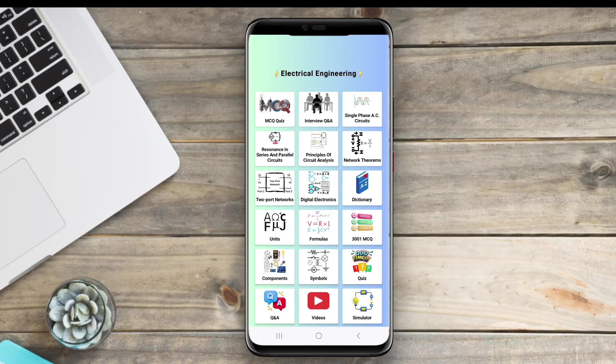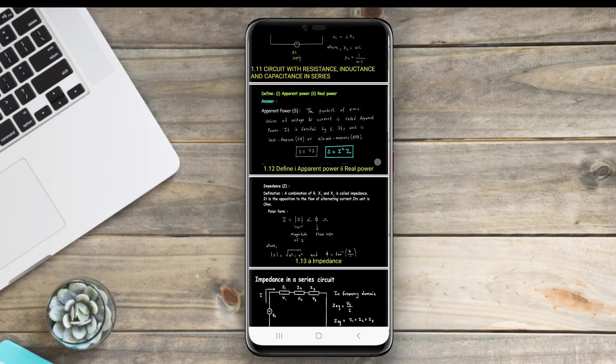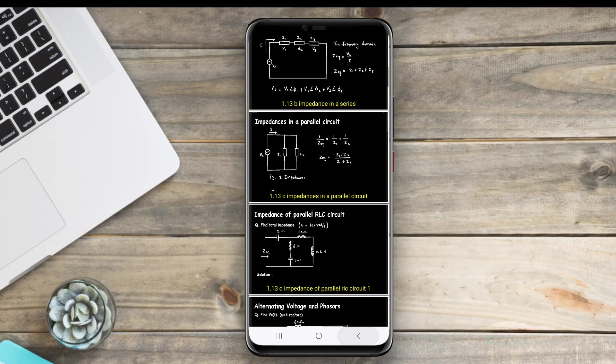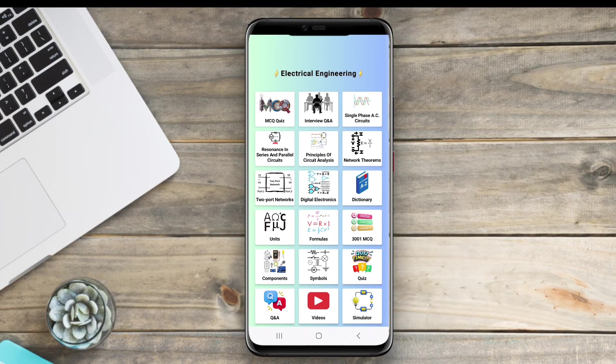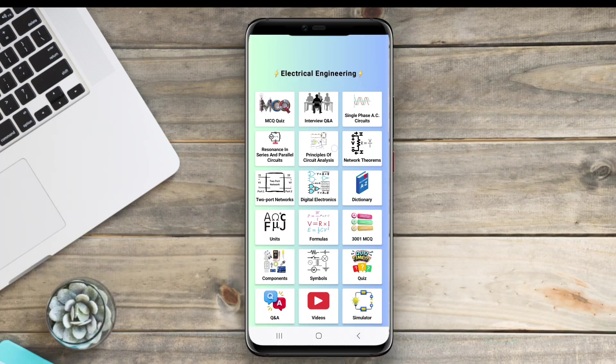Today, we're diving into the world of electrical engineering and exploring some of the best Android apps. Let's get started.